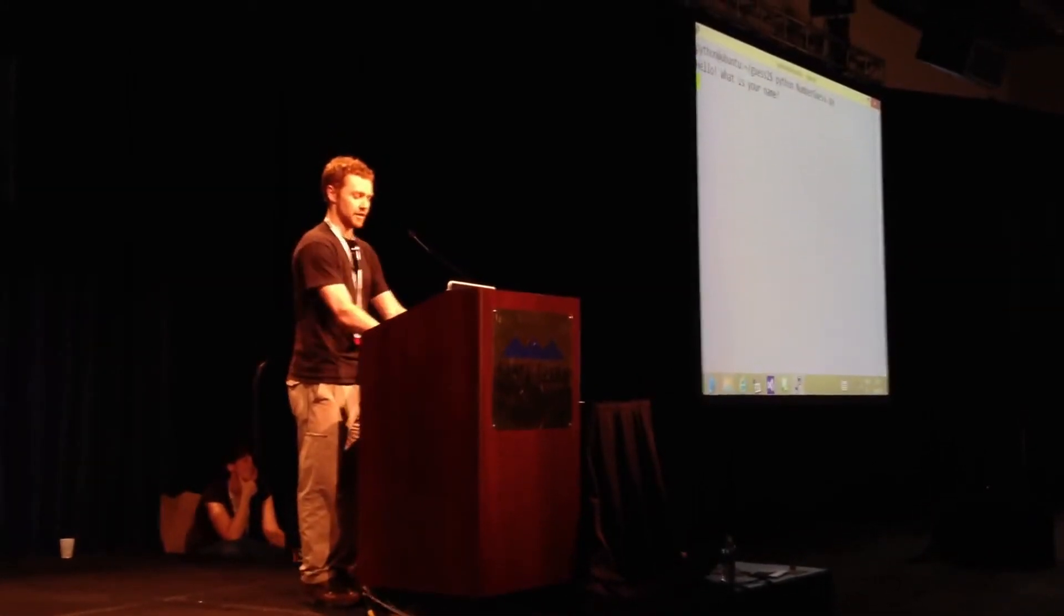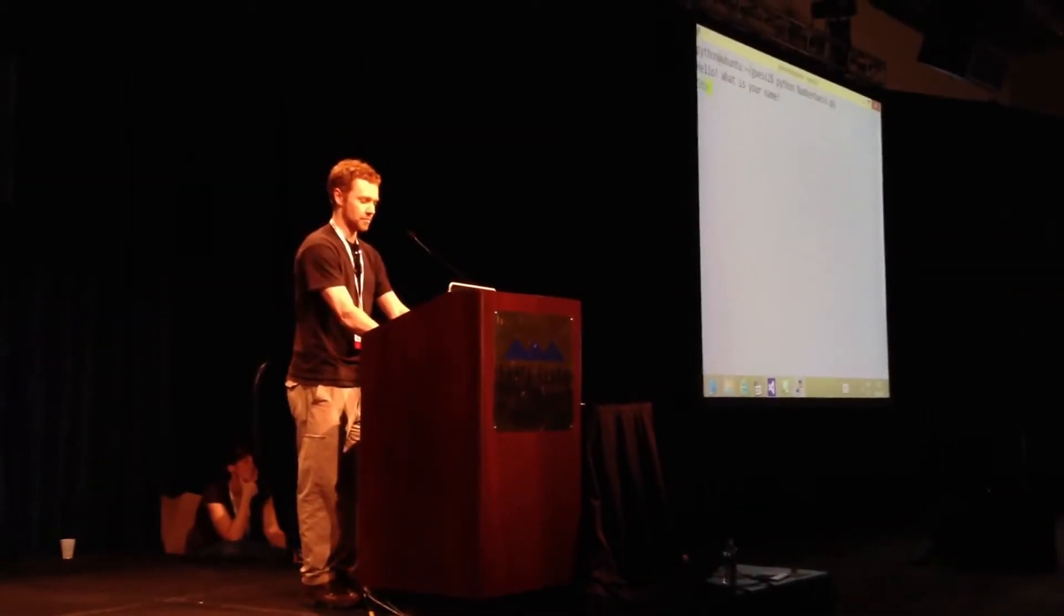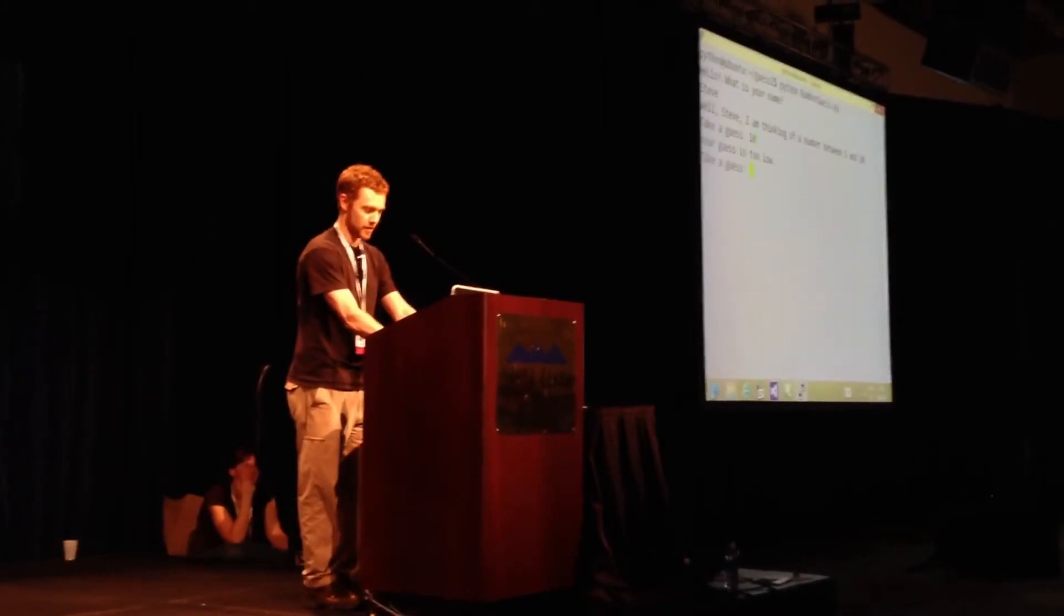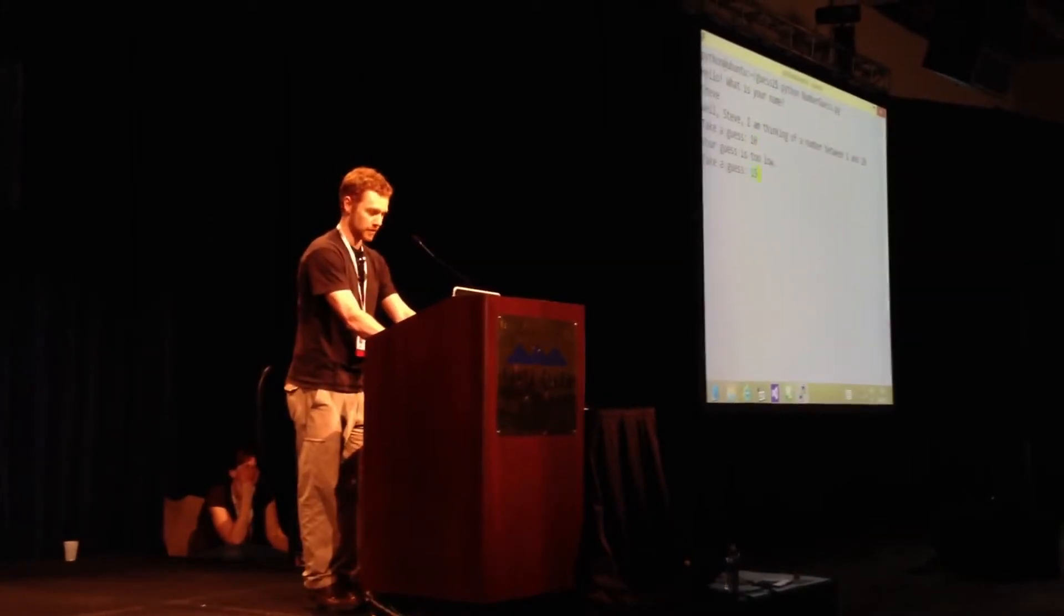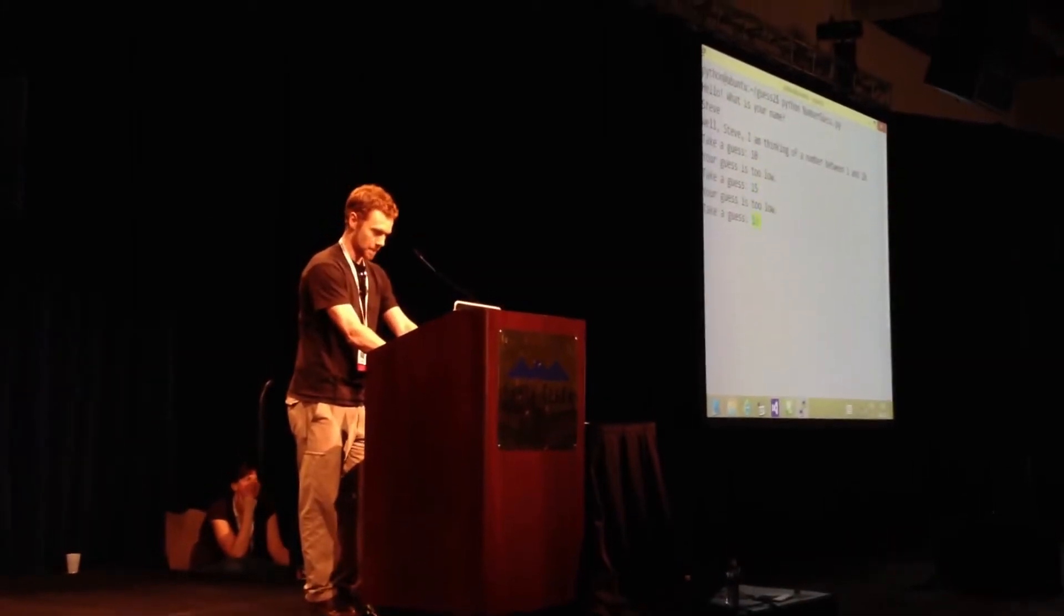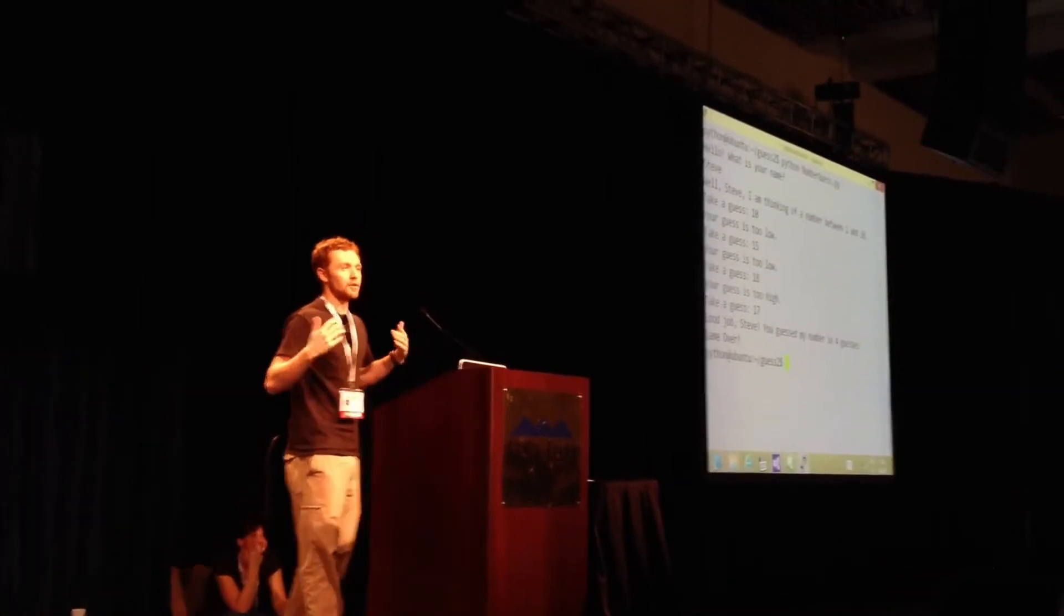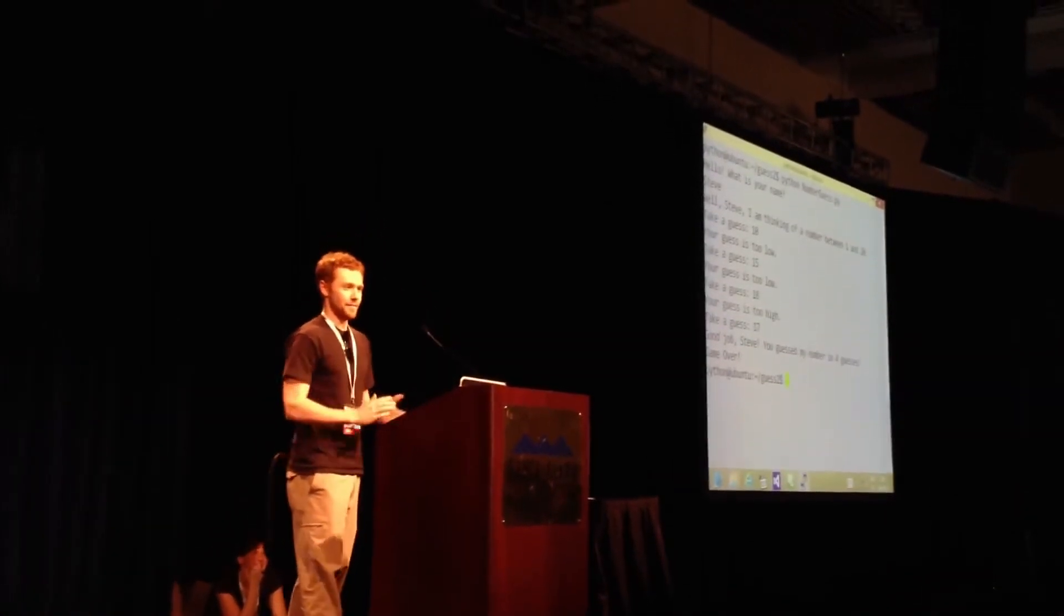And we can do exactly the same thing. It's the same program. What's your name? Steve. Too low. Four guesses. So I'm getting better.